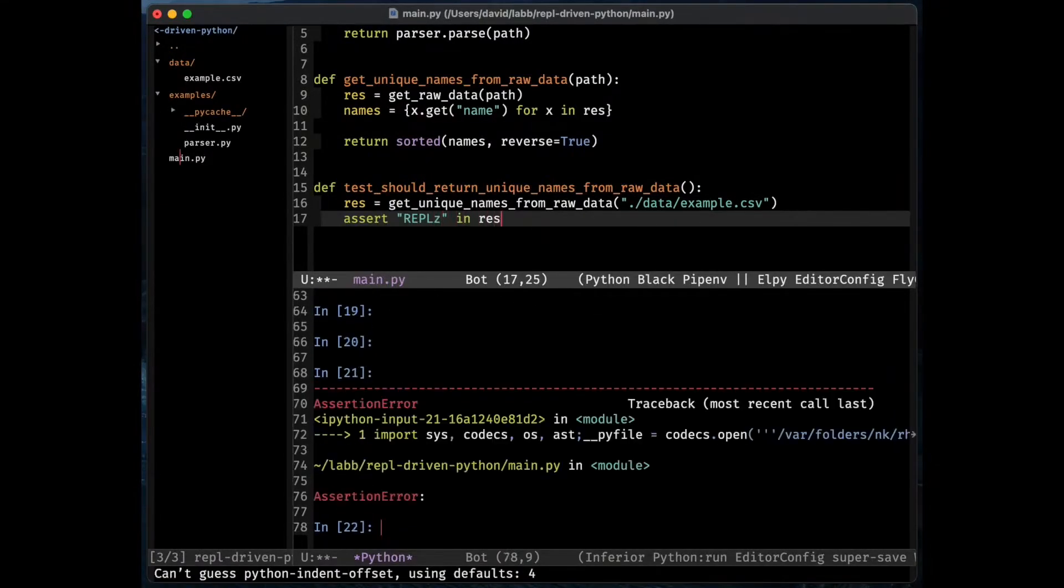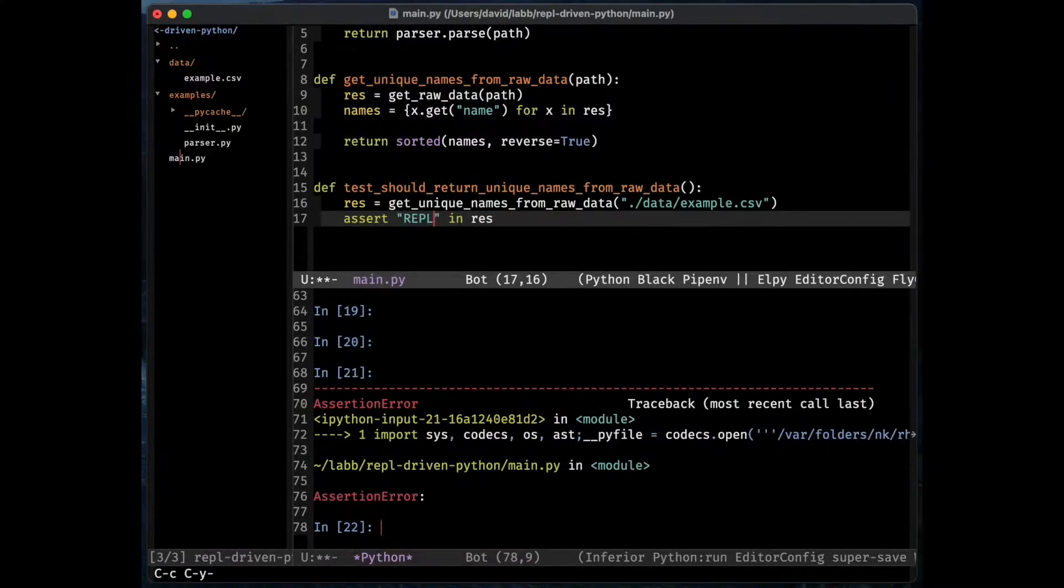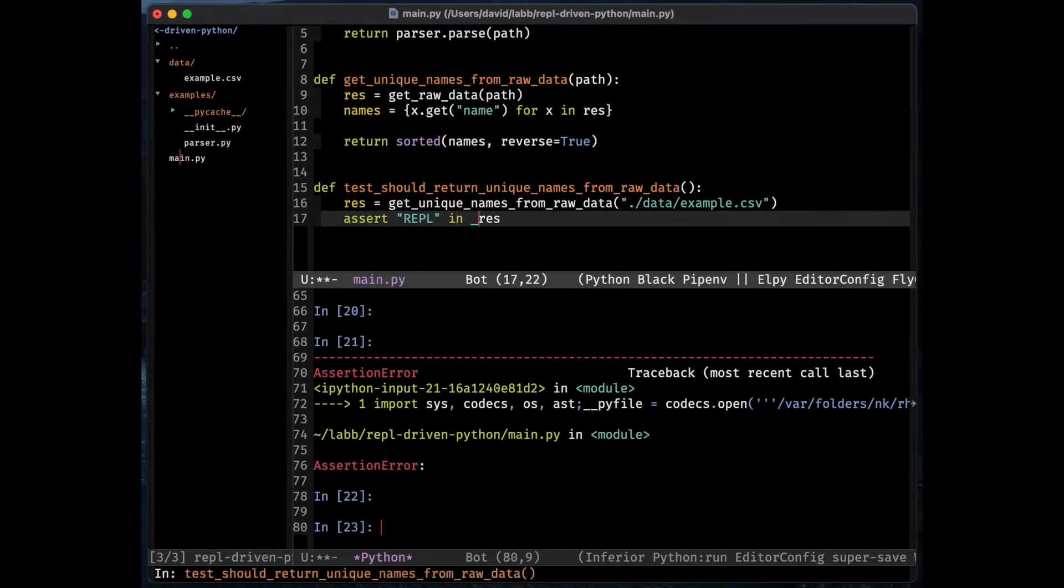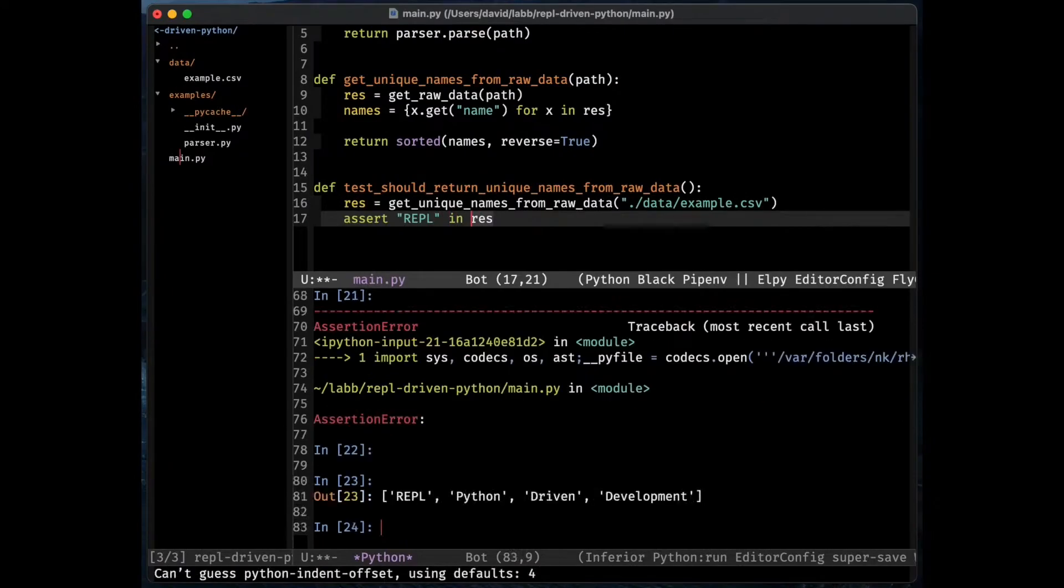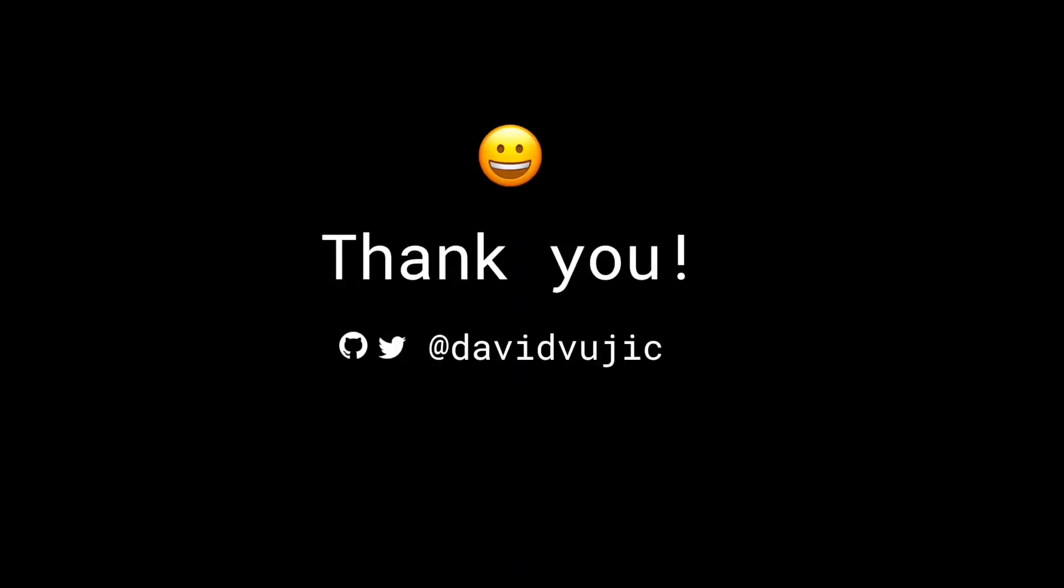Boom. Great. So this test method does what it's supposed to do. The next step, I guess, is to just move it to a separate file. And that was it. Thank you.